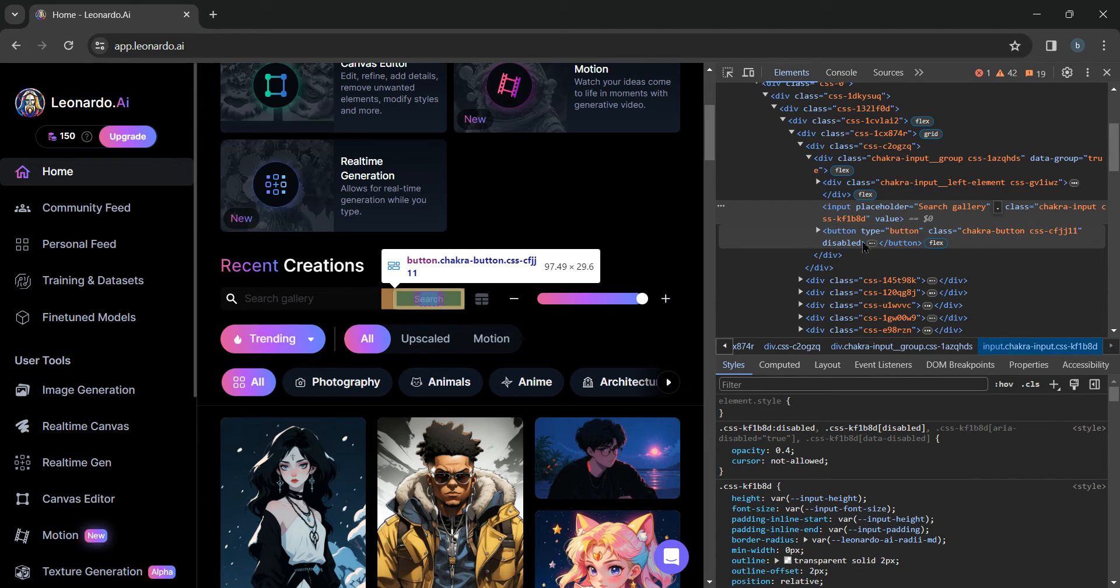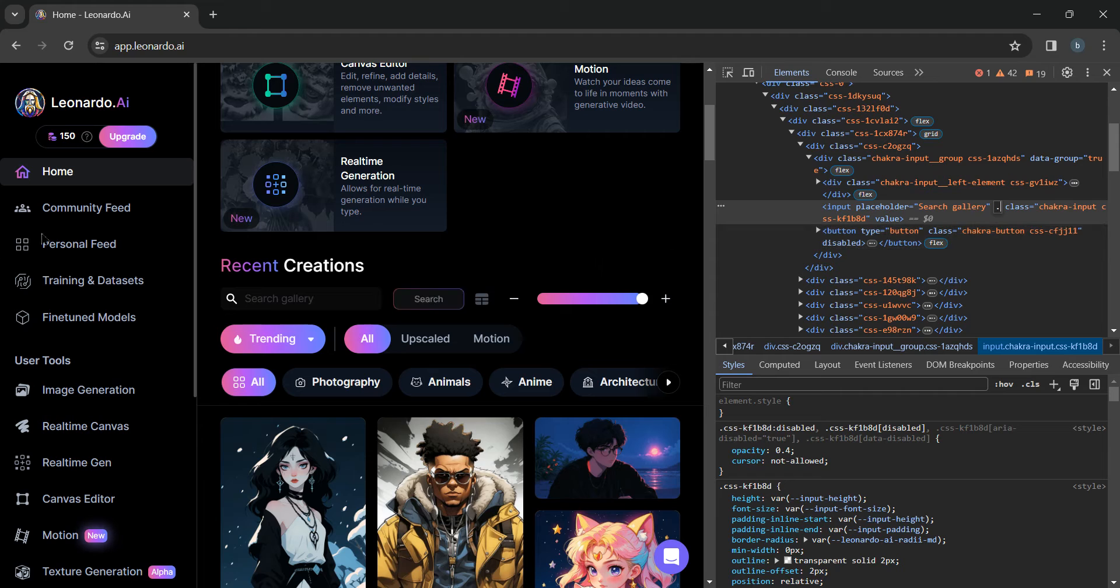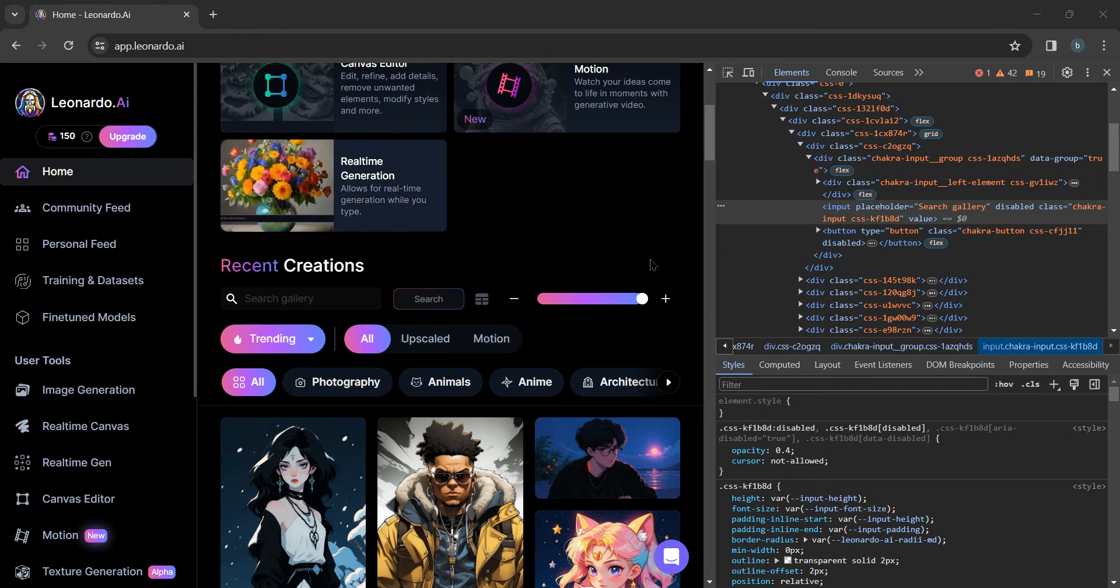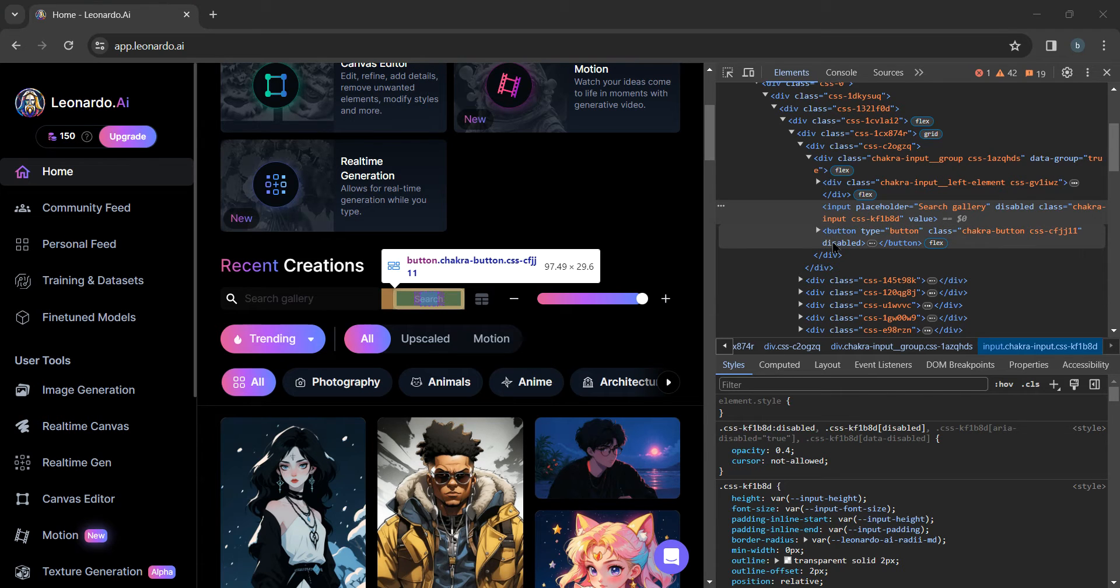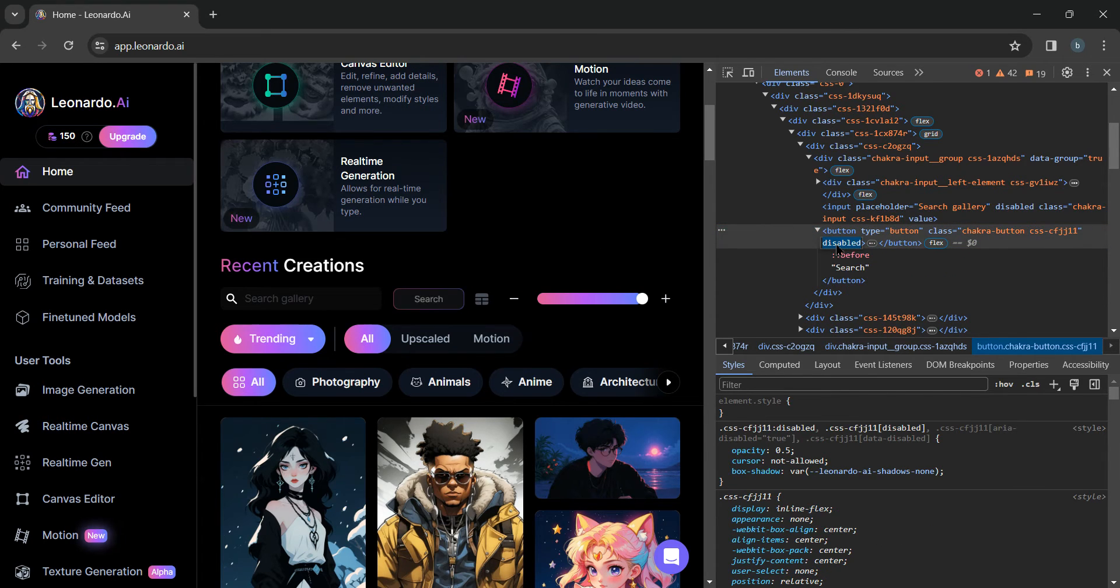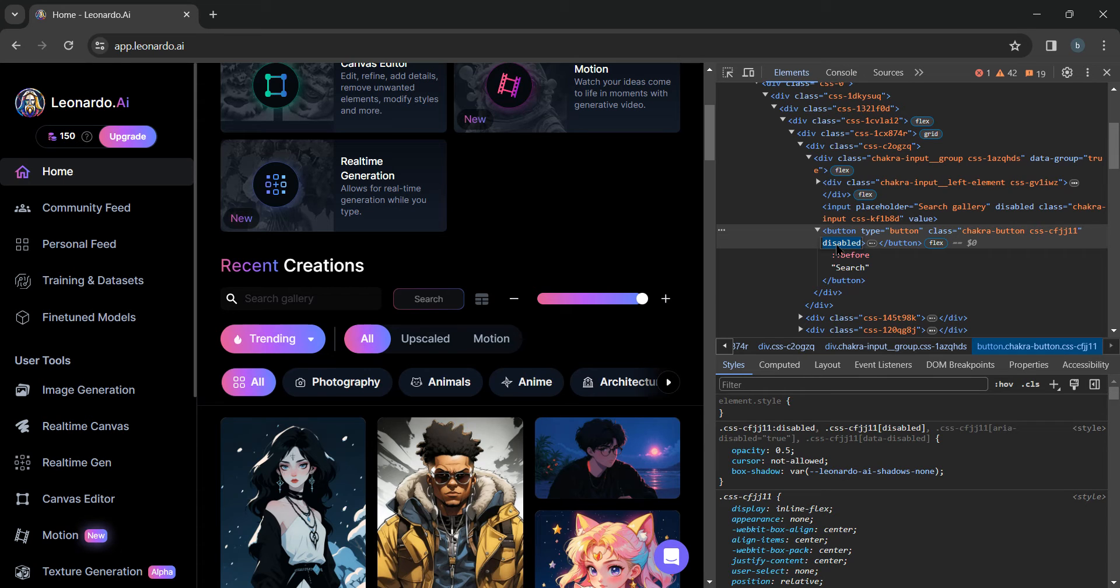And you can see a disabled option is here too. Now just double click on disabled and delete it from here too.